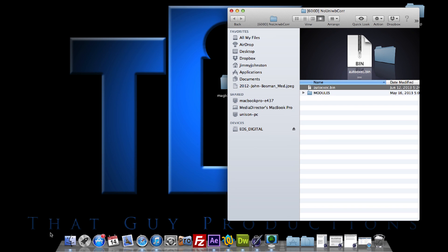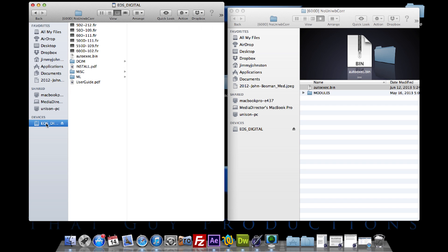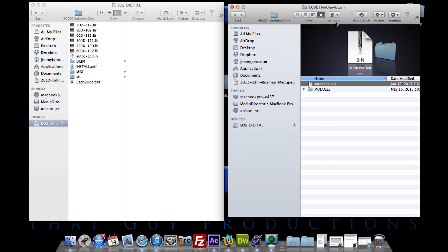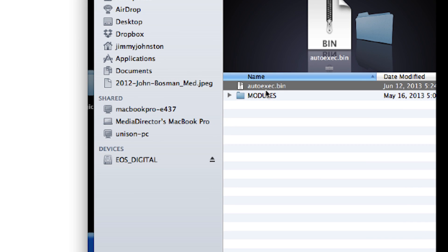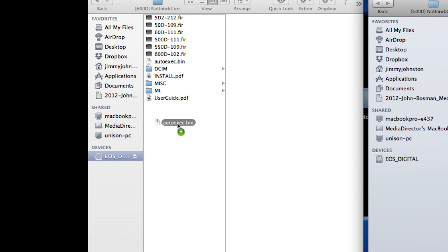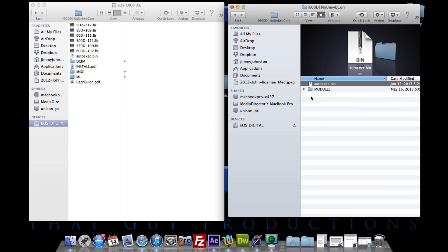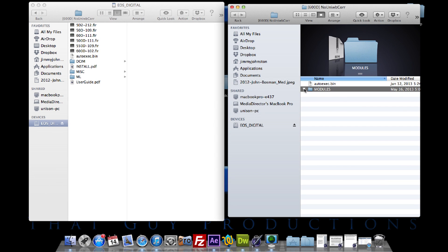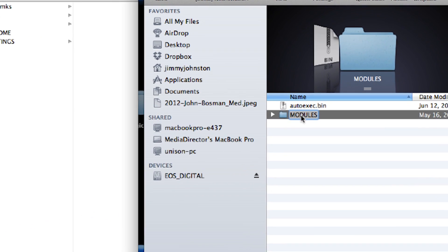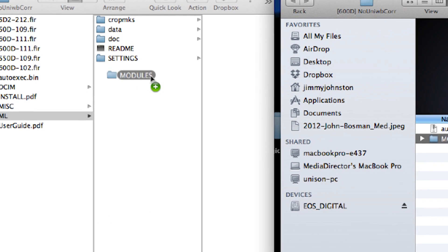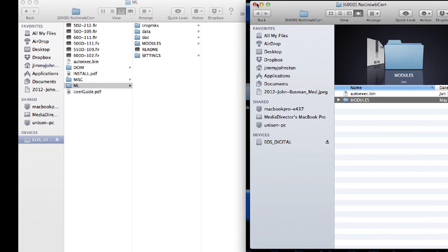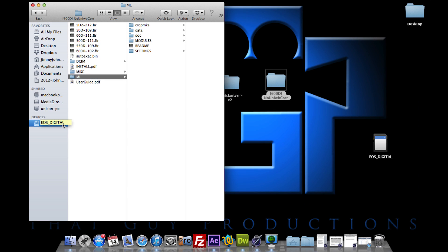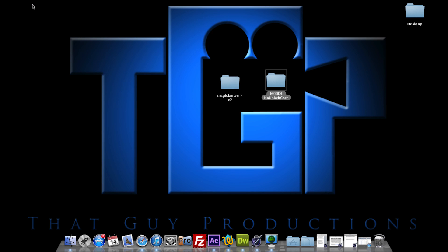I'm going to open two folders - one with my SD card and the other with the folder I just downloaded. First, take autoexec.bin and drag it into your SD card and replace it. Next, take the modules file, go into your ML folder which stands for Magic Lantern, and drag the module folder into the ML folder. After that, eject it and go back to the camera.